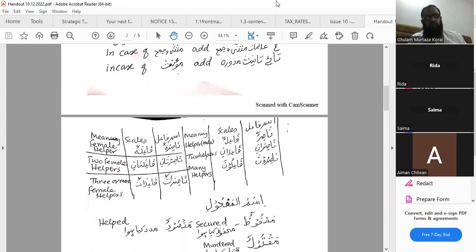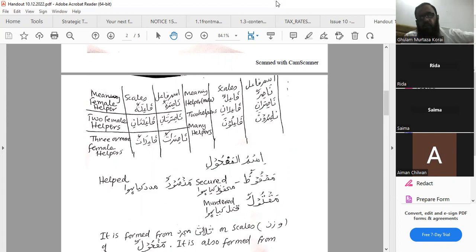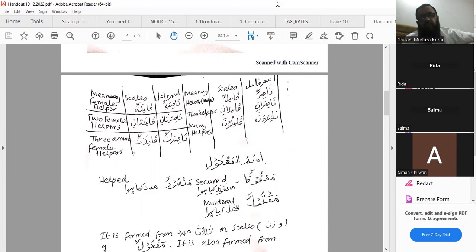This is the gardan of ismul fa'il: nasirun — wahid, on scales of fa'ilun — meaning one male helper (madad karne wala ek mard); nasirani — on scales of fa'ilani — two male helpers (do madad karne wale mard); nasiruna — on scales of fa'iluna — three or more male helpers (teen ya teen se zyada madad karne wale mard).